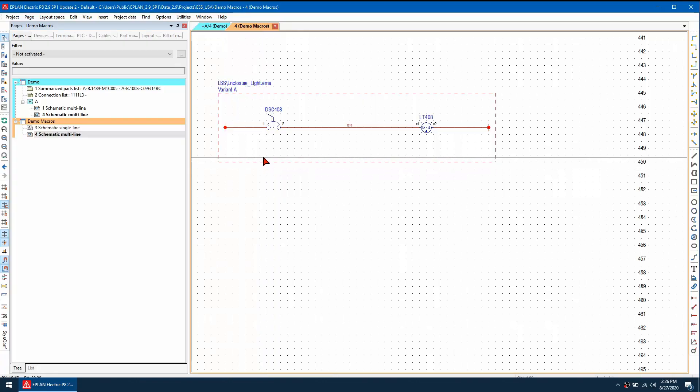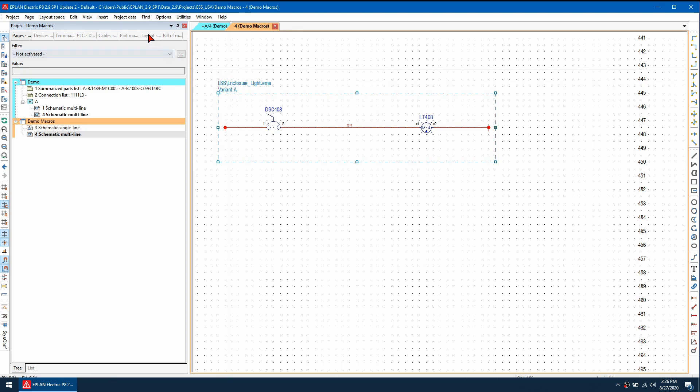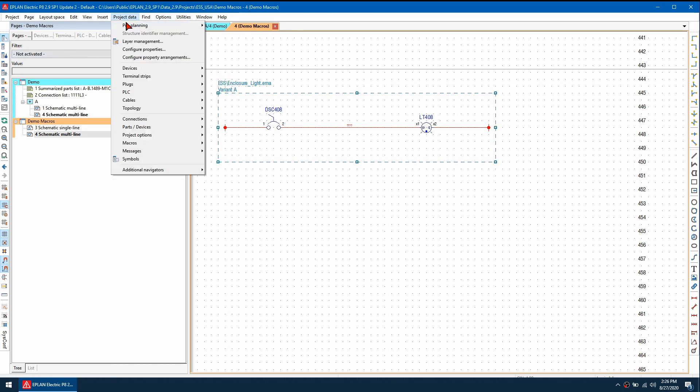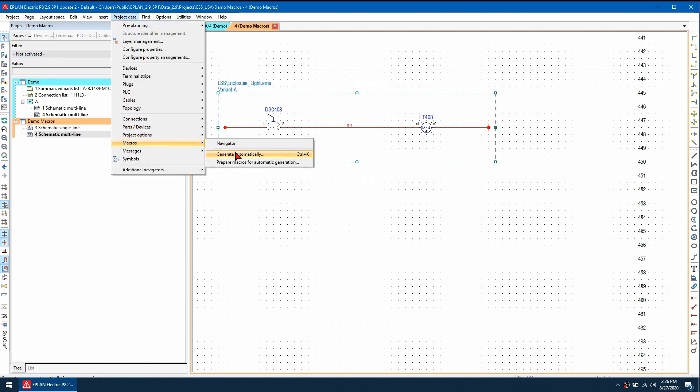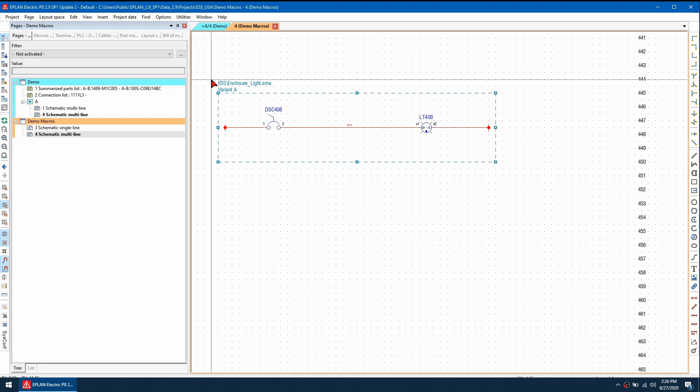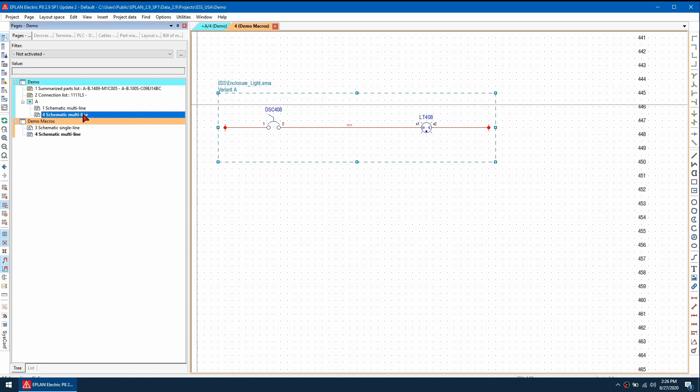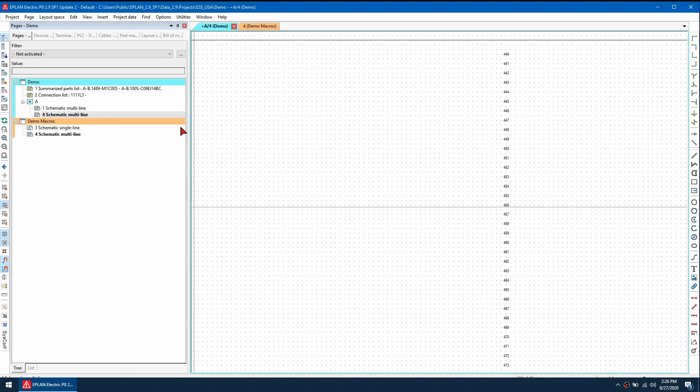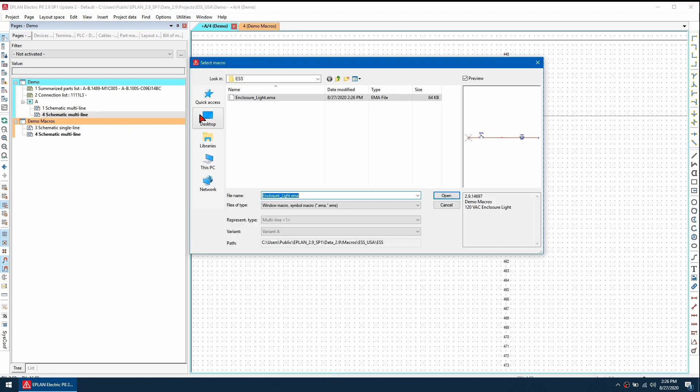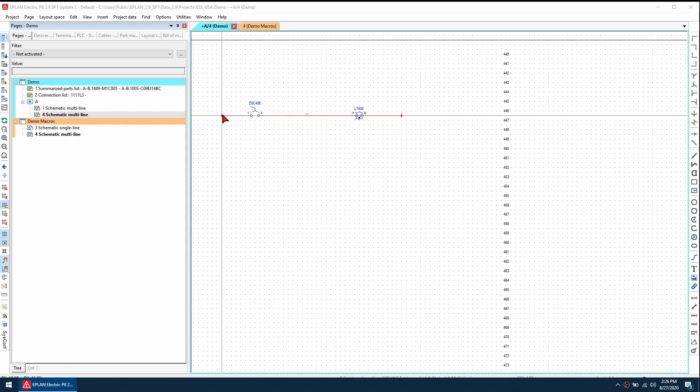I've made changes to a macro, but when I insert the macro I do not see these changes. I have a simple macro here and I'm going to regenerate it by going to project data, macros, and generate it automatically. Notice this is variant A. I'm going to go to my schematic project and insert this macro and place it here.